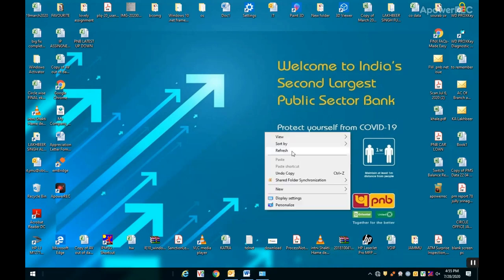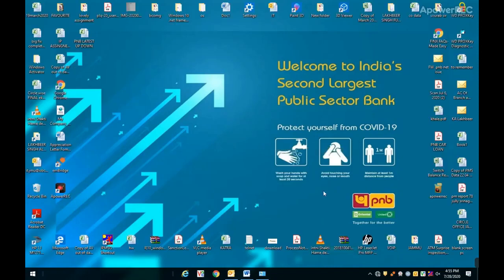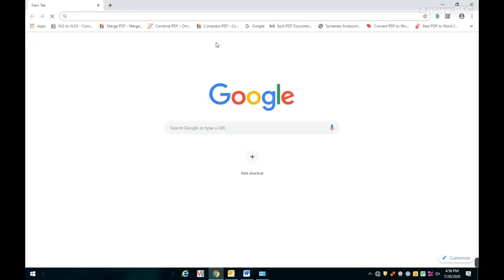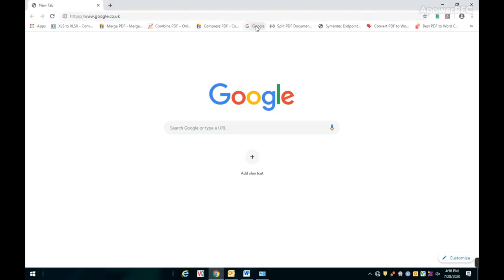Hello guys, I am Veer Singh and this is my YouTube channel TechnicalJot. This video is about how we unblock our blocked system by updating Symantec Endpoint antivirus. Please watch the full video for good results.